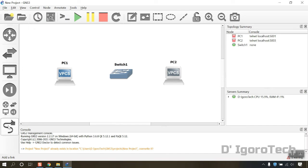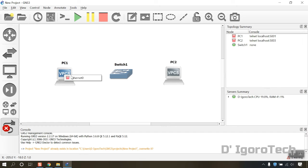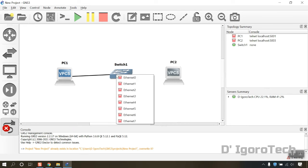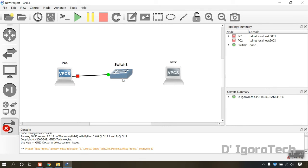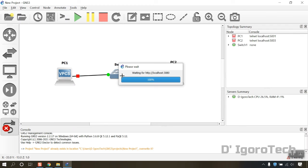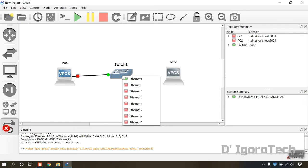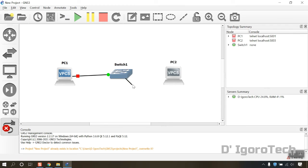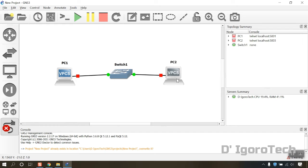Now click on add a link. You will notice that the cursor has turned to plus sign. Click on PC1 then click on the switch to add a link. Now click on the switch and click on PC2 to connect both devices.